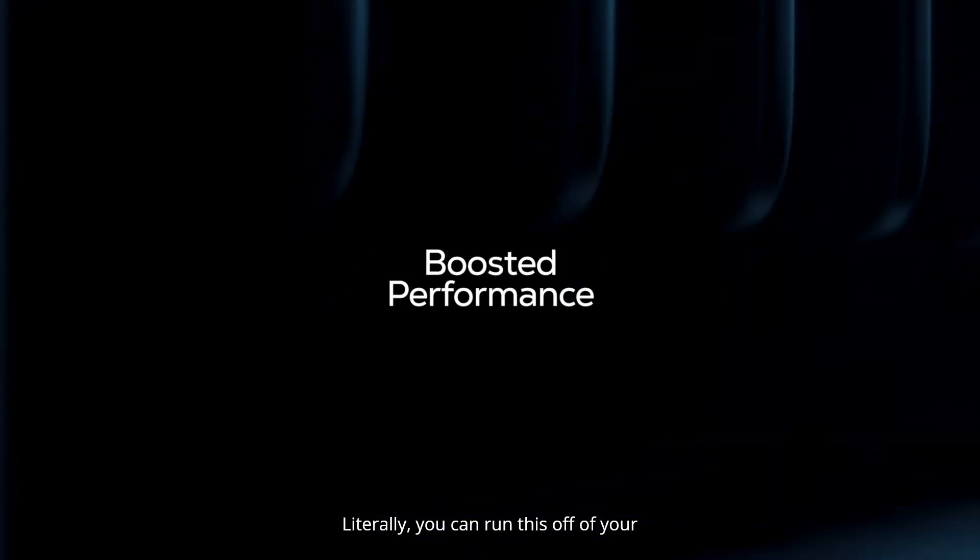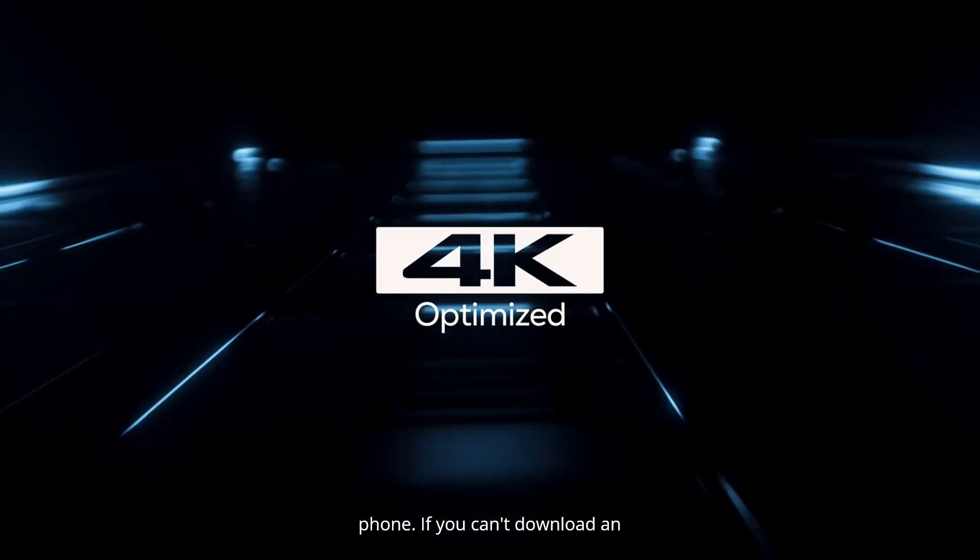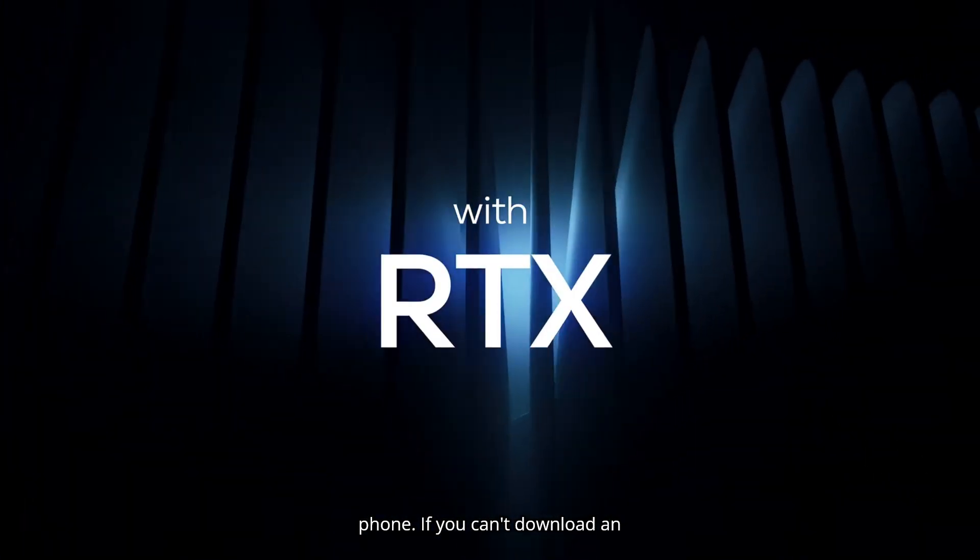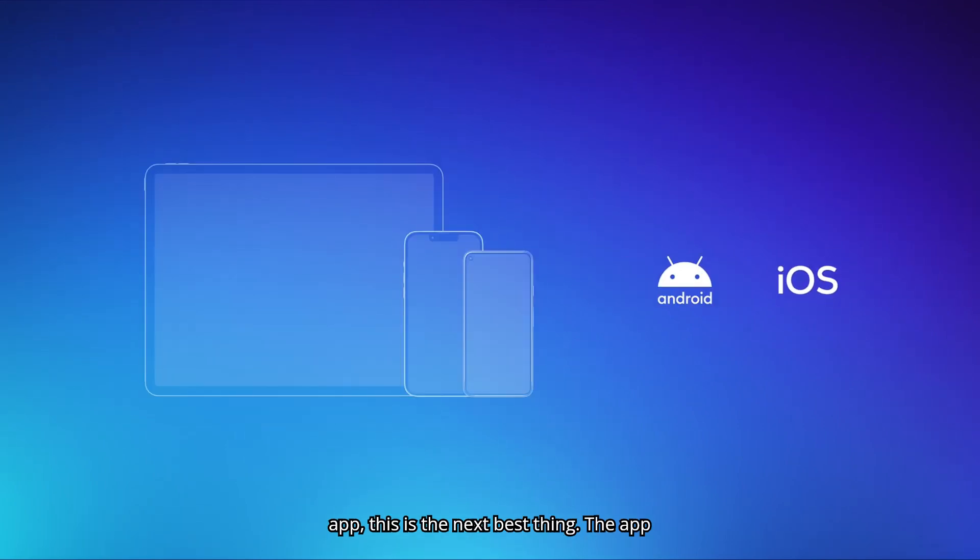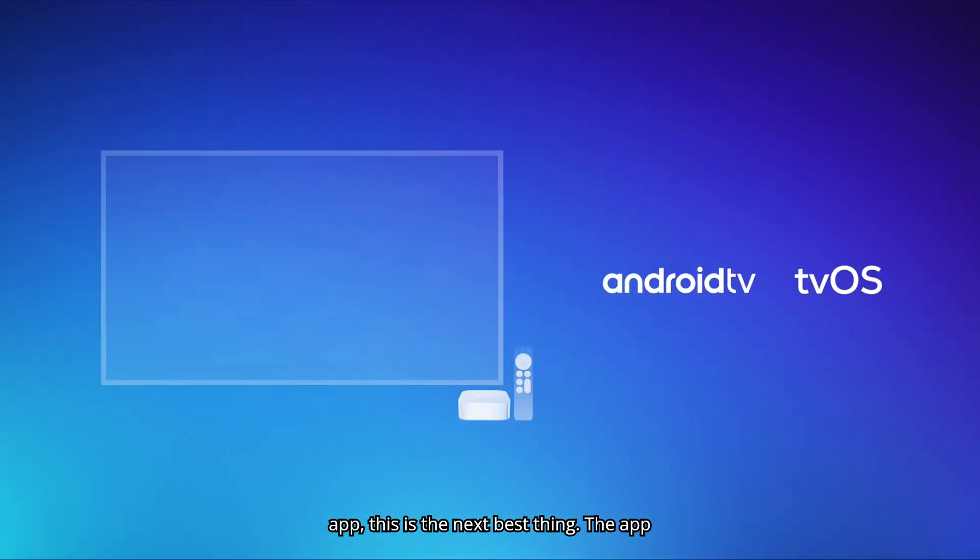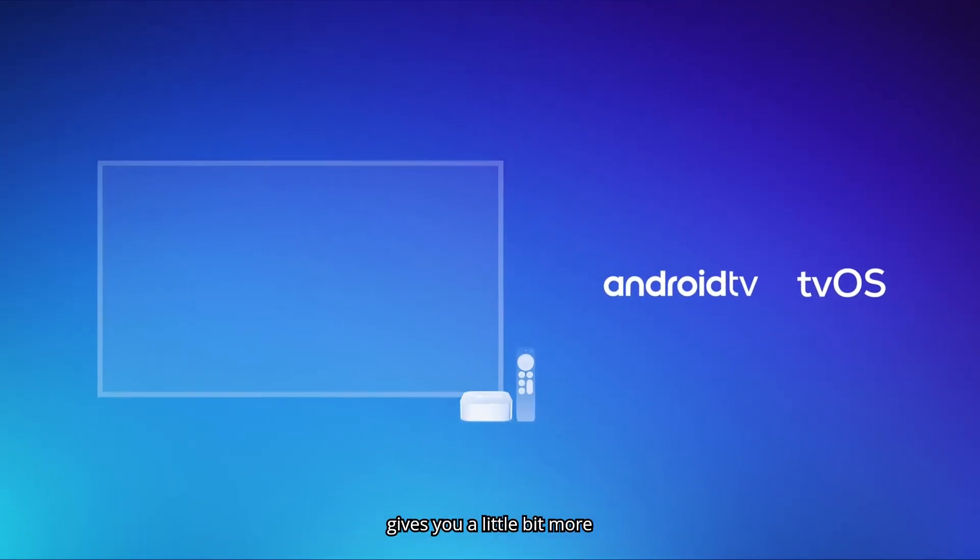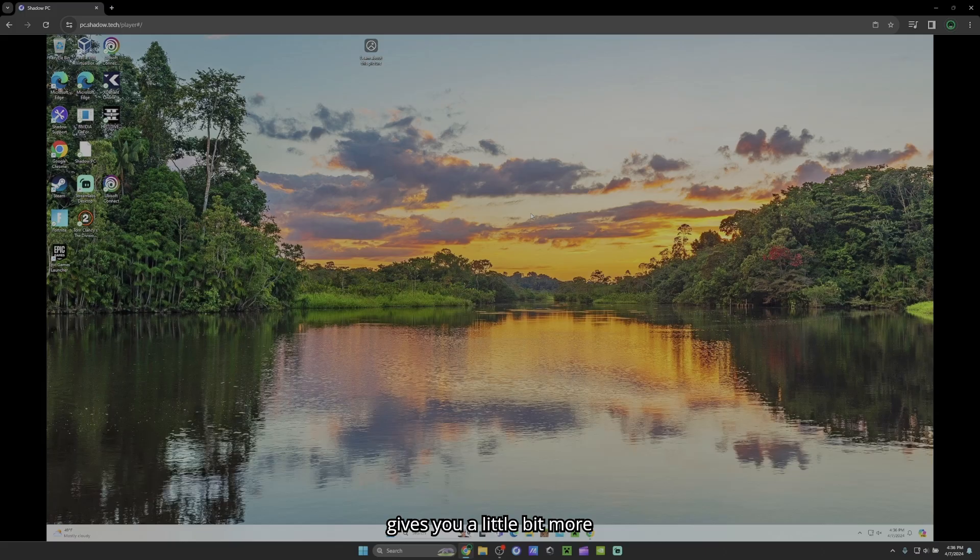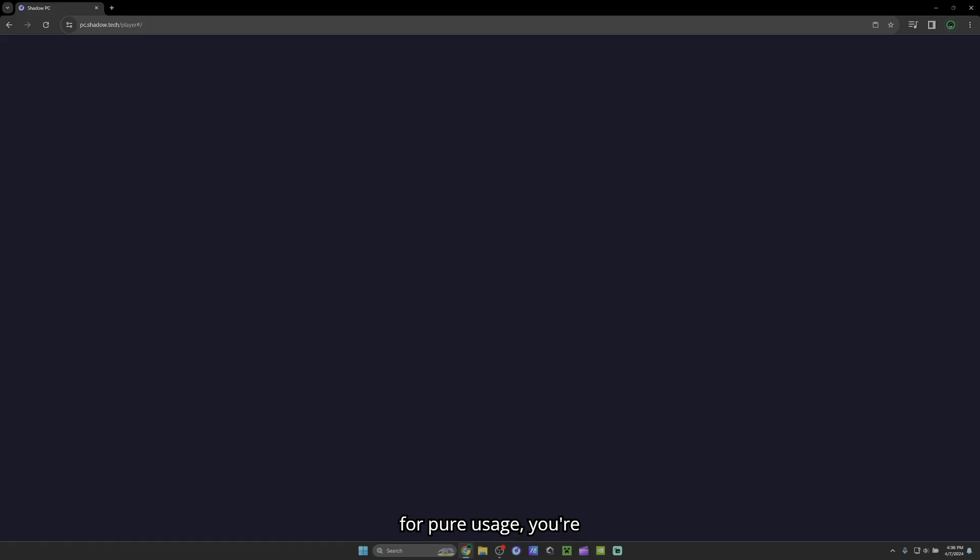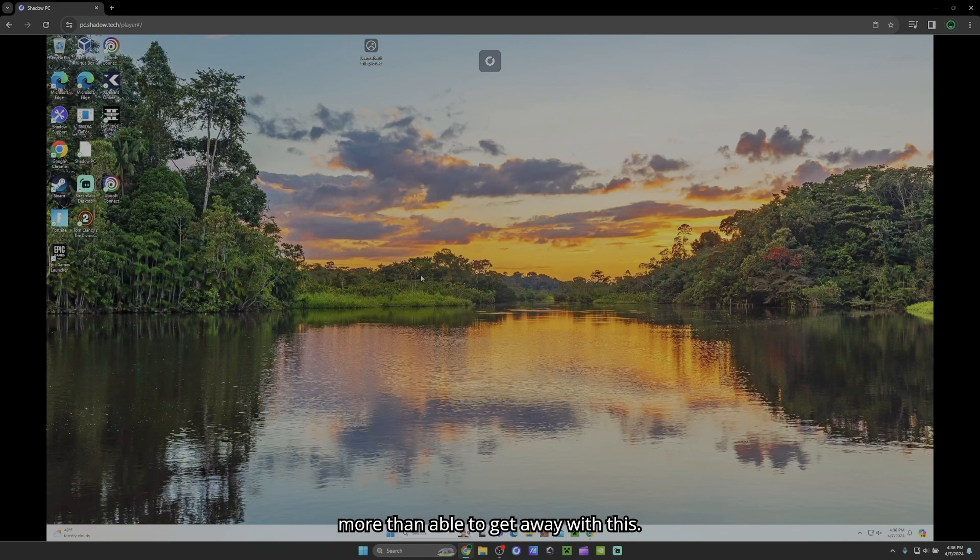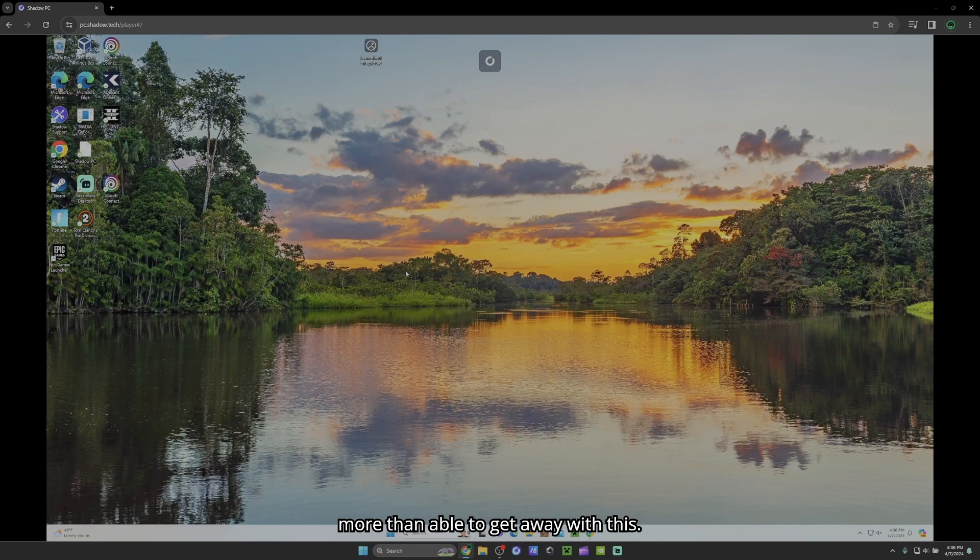You can run this off of your phone. If you can't download an app, this is the next best thing. The app gives you a little bit more customization, but just for pure usage, you're more than able to get away with this.